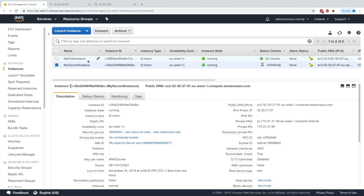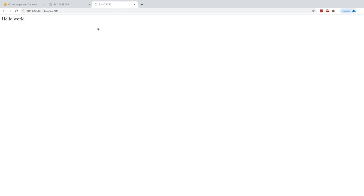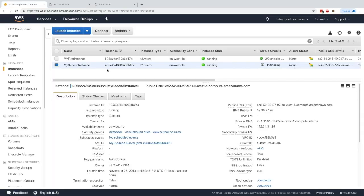We launched a second instance from the AMI of the first instance, and all the things we did on the first instance were automatically done on the second as well — because it was a backup, a snapshot. That's what AMIs are for. You can set up a lot of software, security, whatever you want, make your own AMI, and reuse it. I hope that was helpful and I'll see you in the next lecture.